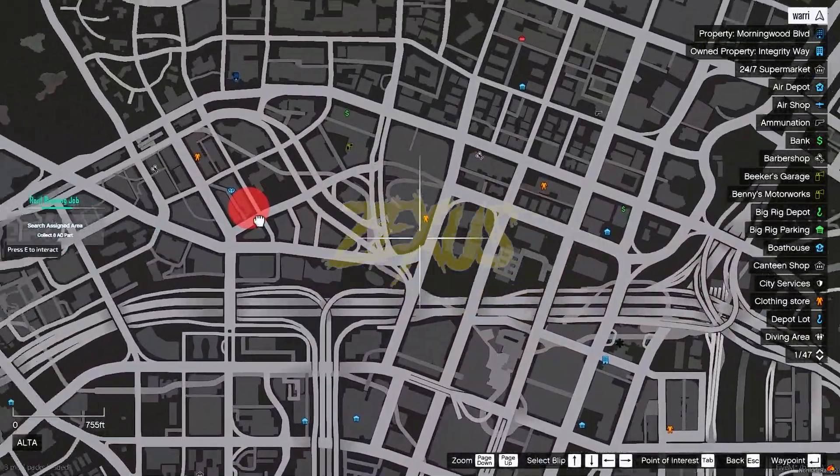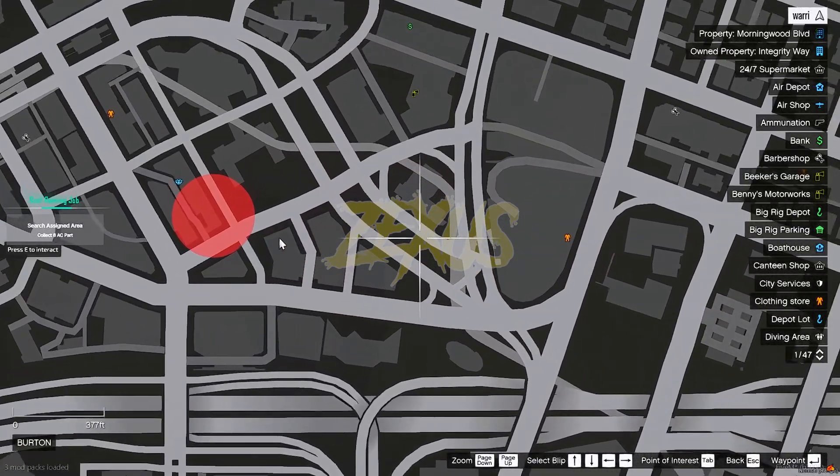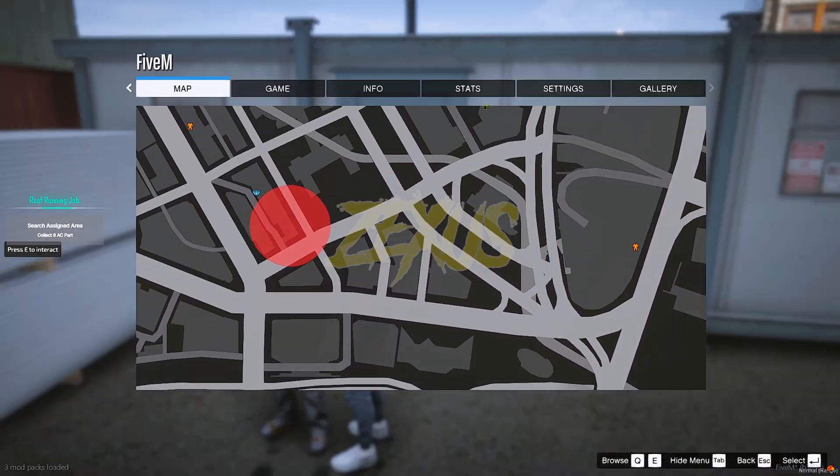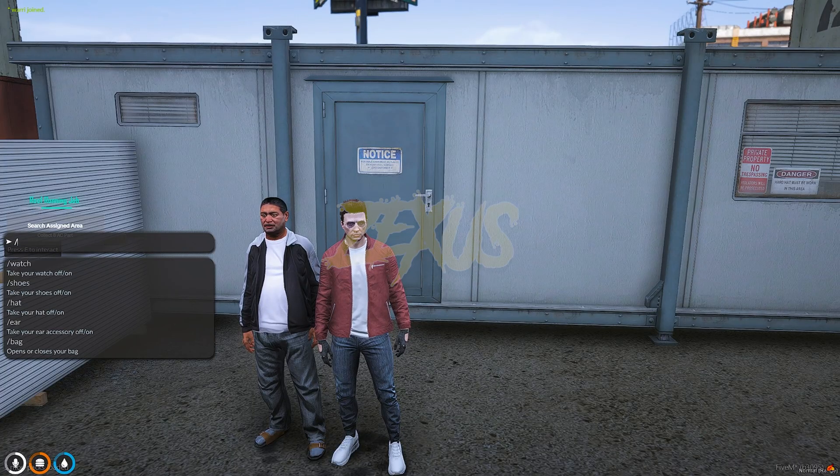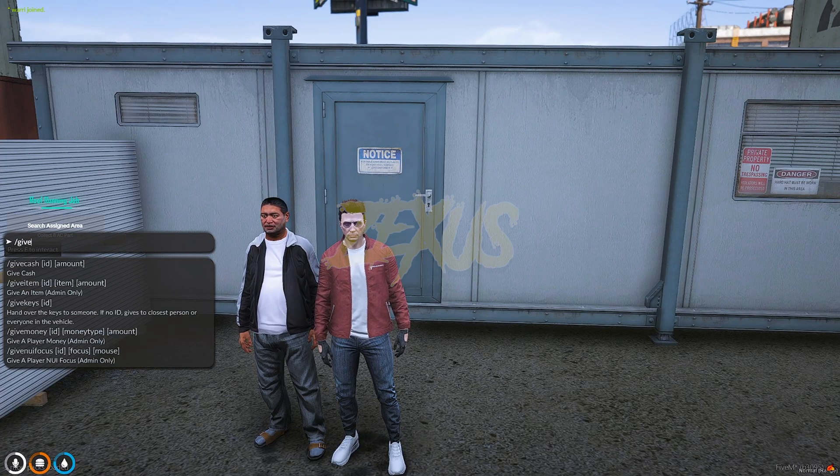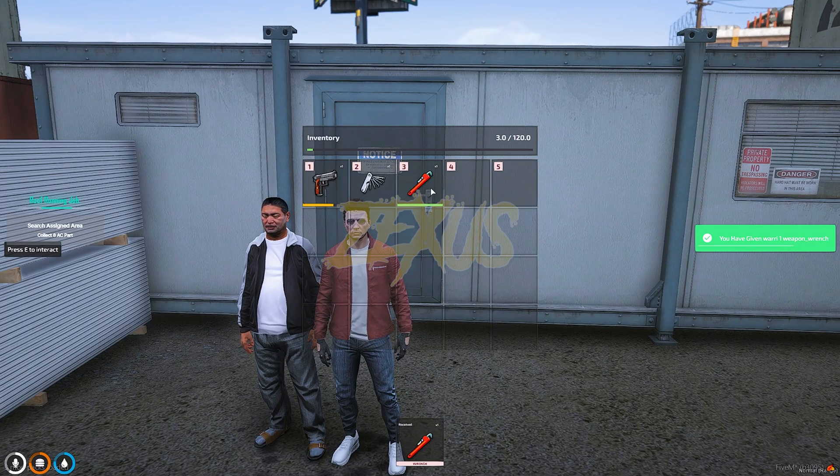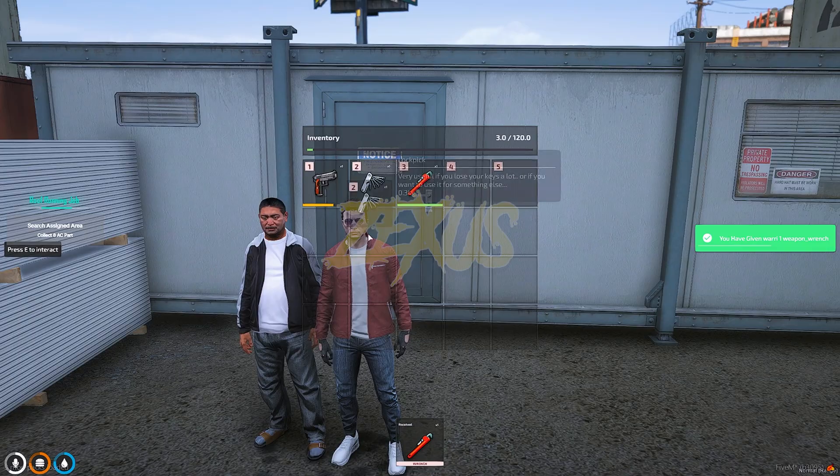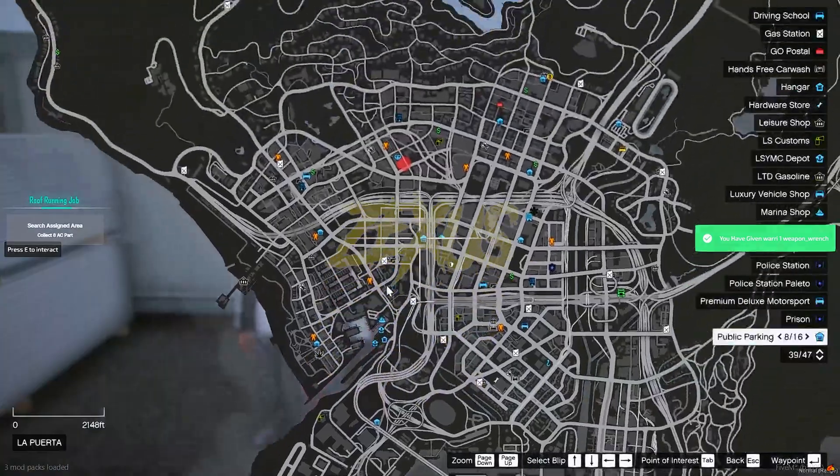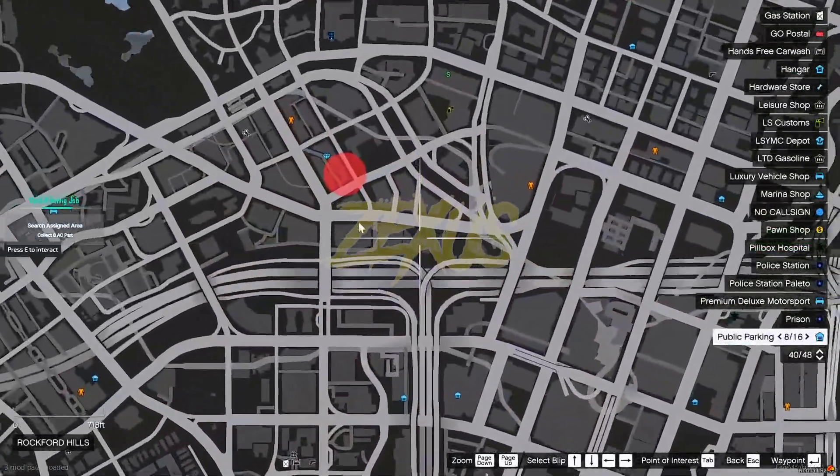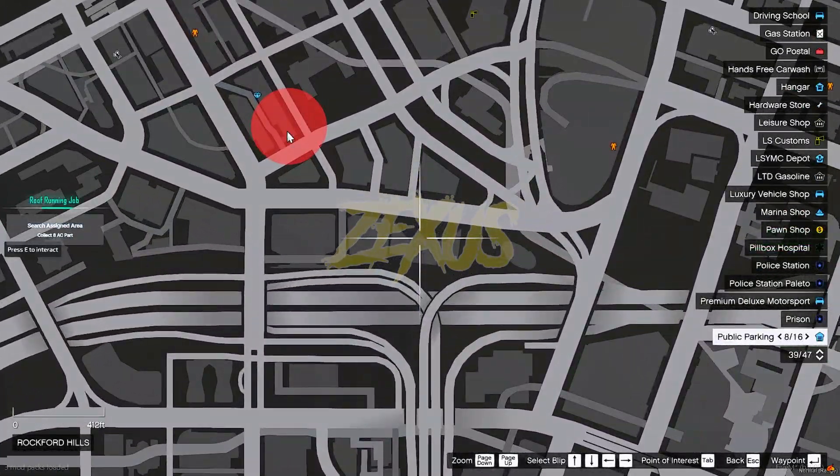Before that we need a weapon which is wrench. So this is the weapon used to do the robbery as you can see. So let's teleport ourselves over here.